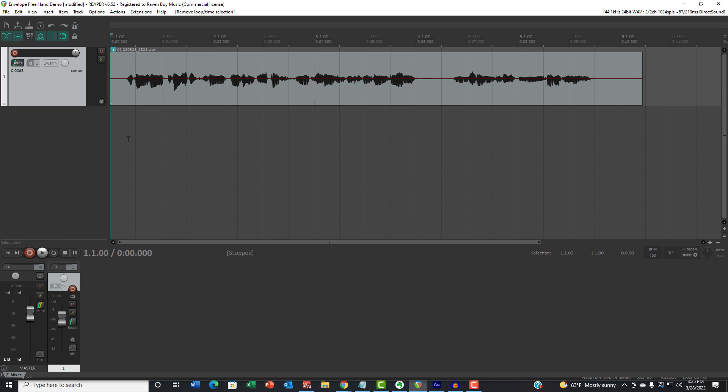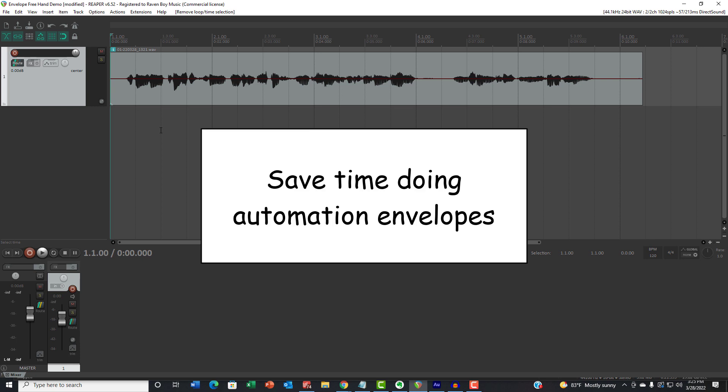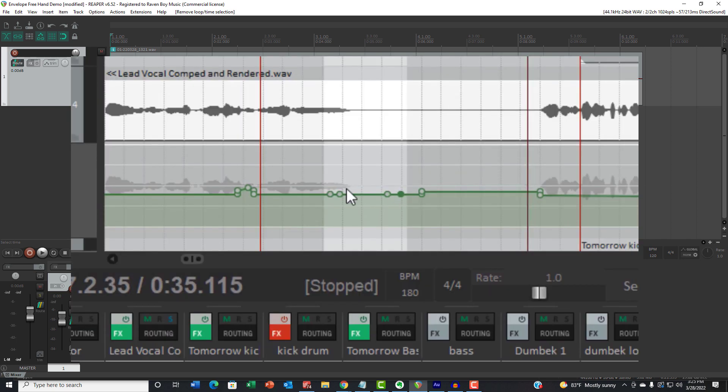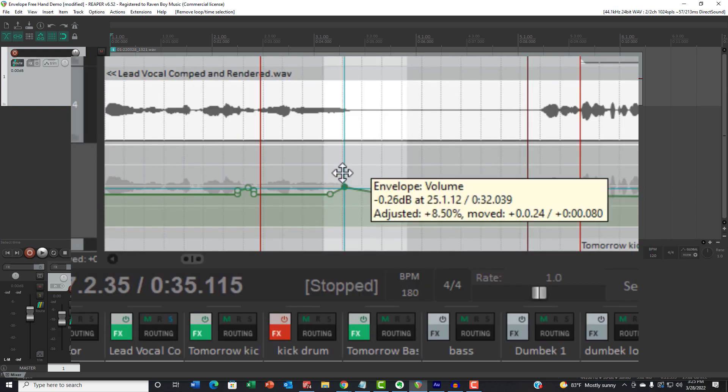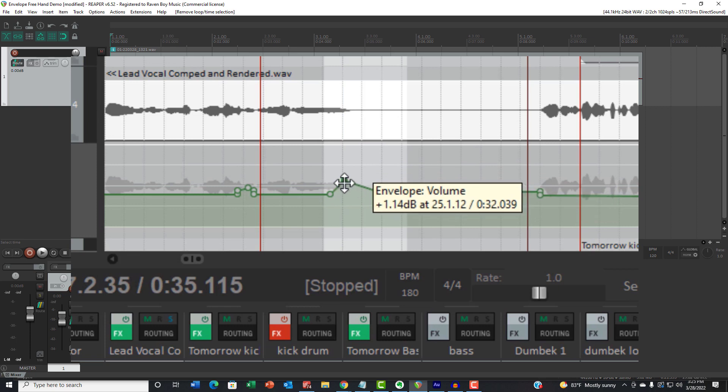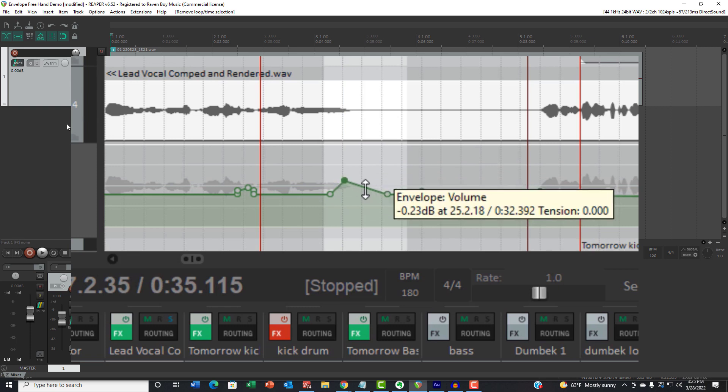I'm kind of embarrassed to say that I didn't know about it for the longest time, and it's how to use automation quicker in Reaper. I did a video about how to use automation a little while back, and there's a link to that in the description.